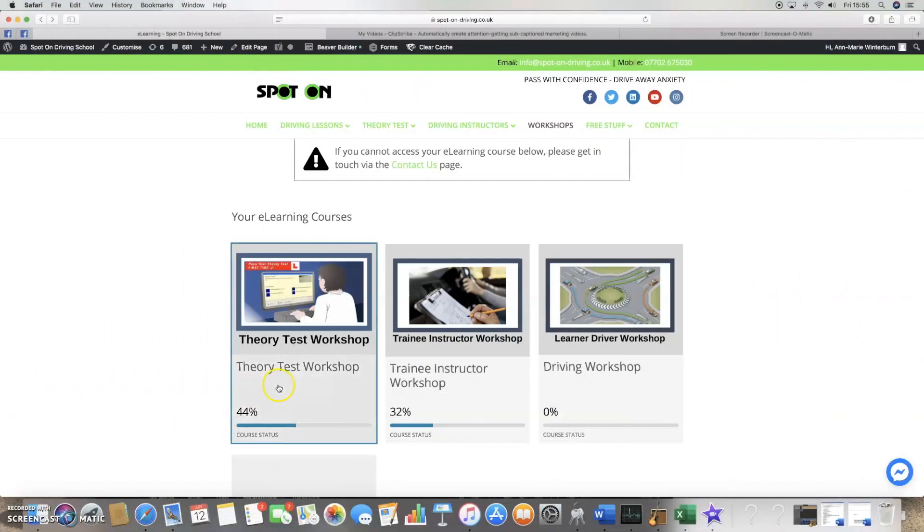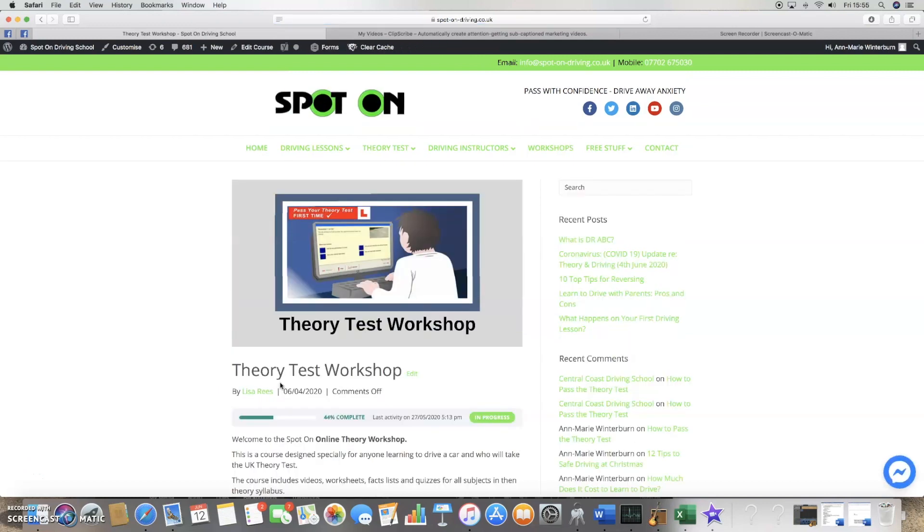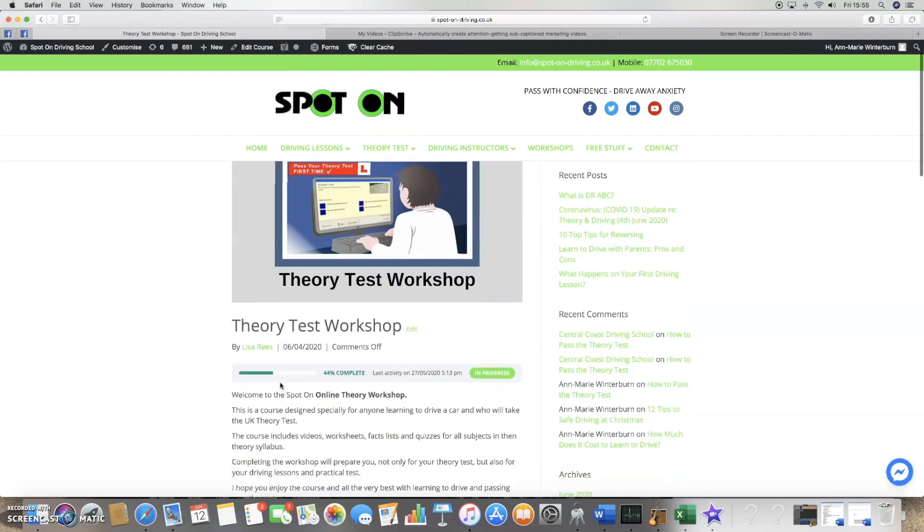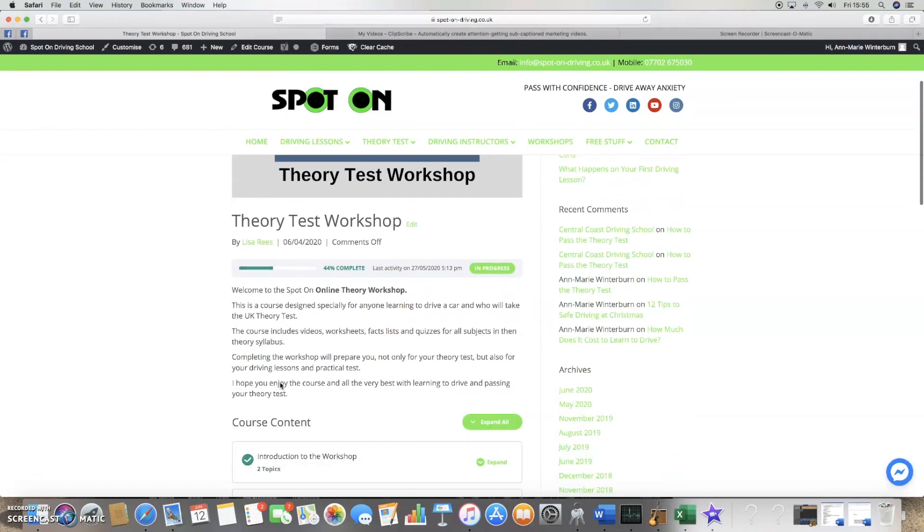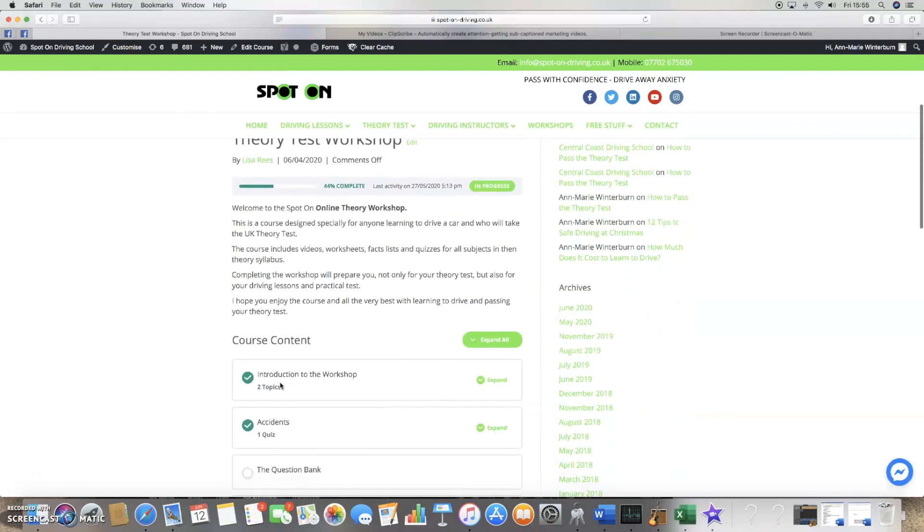You'll complete the online theory test workshop at your own pace and in the comfort of your own home. The introduction will tell you all about the workshop and how to complete it.